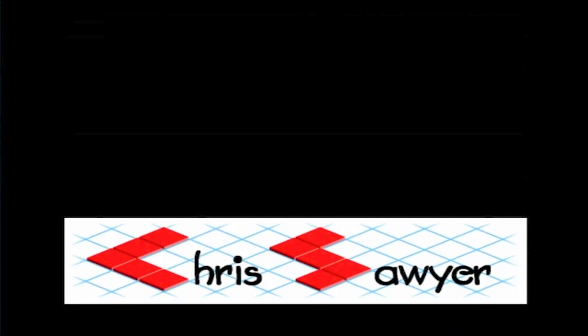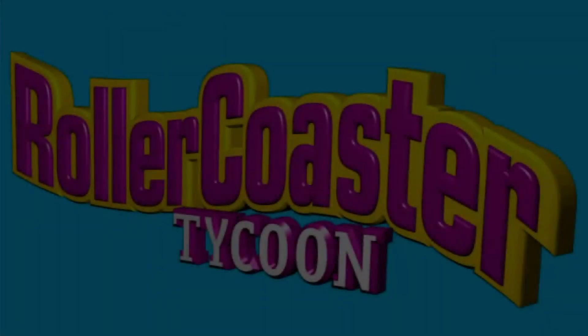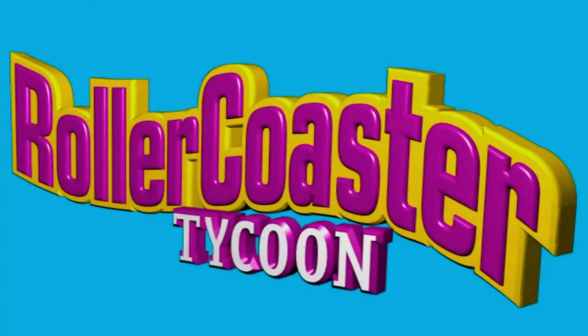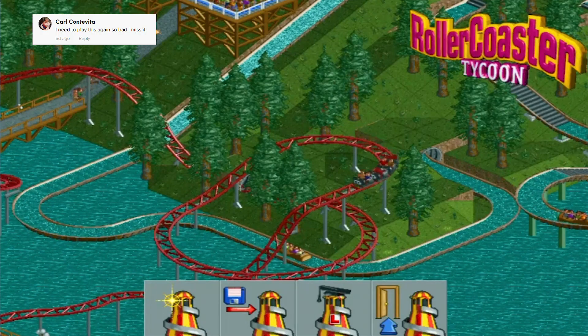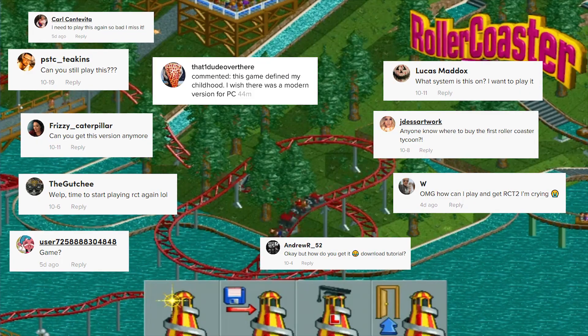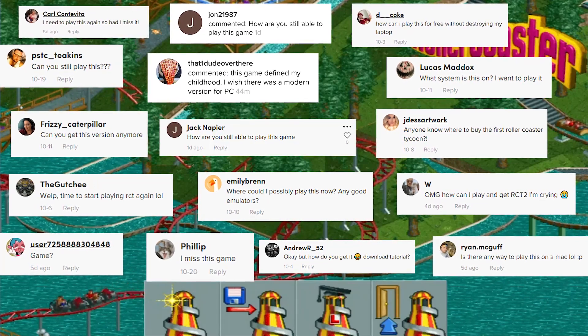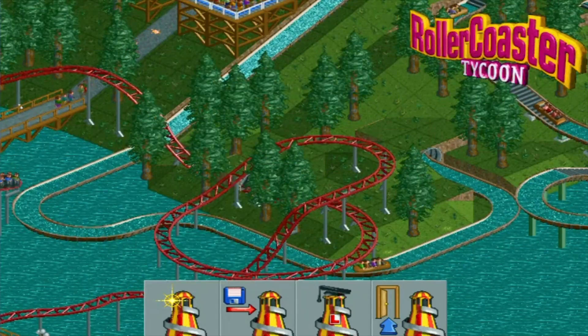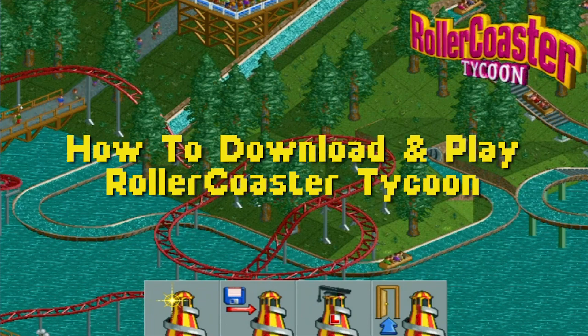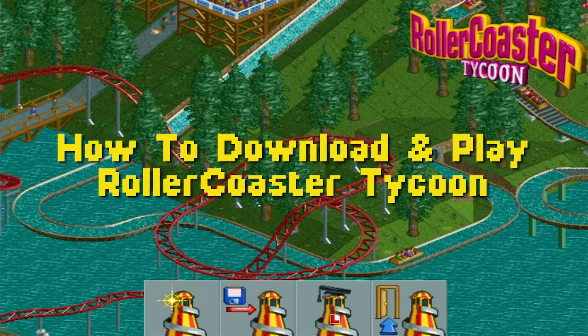In 1999, a game was released that changed the world. Now, that may be a little bit intense, but we all know what game I'm talking about. It's RollerCoaster Tycoon, and even though this game is more than 20 years old, it's making quite a comeback right now. Tons of people are wanting to re-download and play it, so I thought I would make the ultimate guide for how to download and play RollerCoaster Tycoon in 2021 and soon to be 2022.